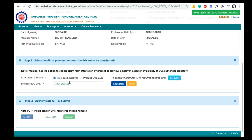The error reads: 'Previous establishment is PF exempted. Hence claim cannot be submitted to present employer.' So we need to choose only previous employer. After selecting previous employer, enter your previous PF account number, or if you have two UAN accounts, you can enter your previous UAN number. After entering your PF account number or UAN number, click on 'Get Details' and your PF account details will be visible. Now click on 'Get OTP,' enter that OTP sent to your mobile number, and click on Submit.